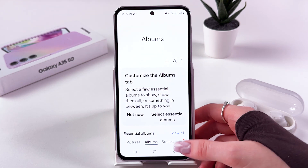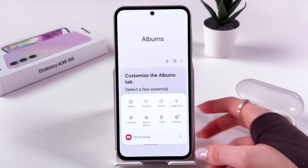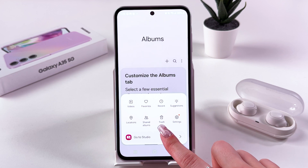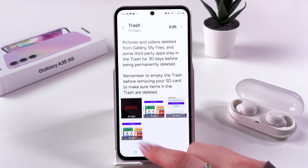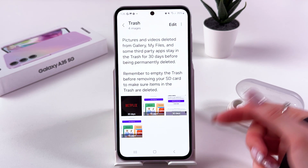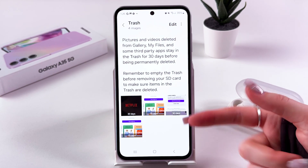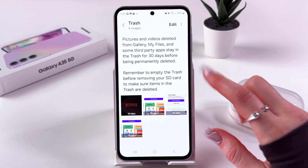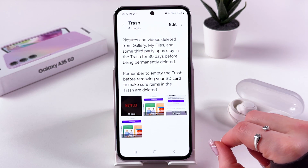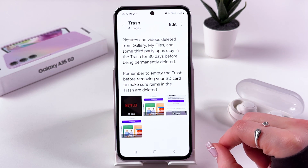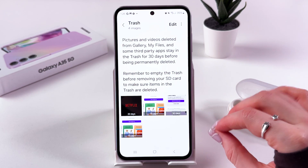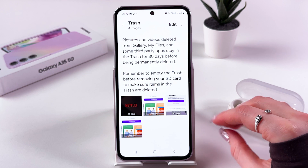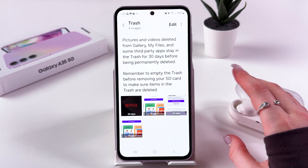To find the trash, tap the three lines at the bottom of the page and you can see the recycle bin. Open it and here you'll find all of your deleted items — after 30 days they will be automatically and permanently deleted.